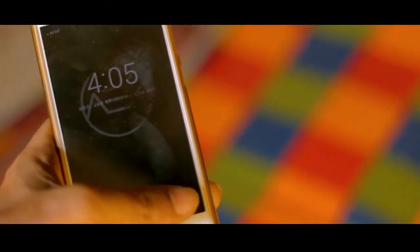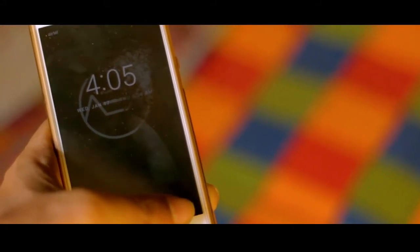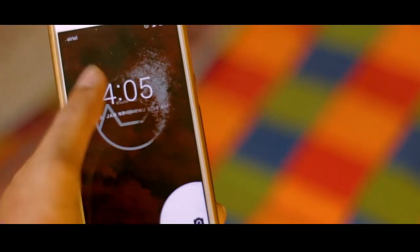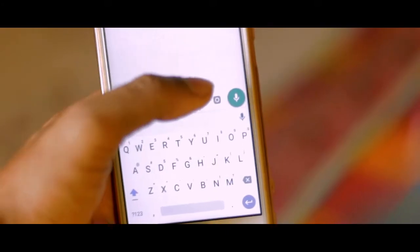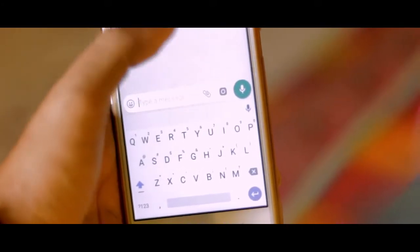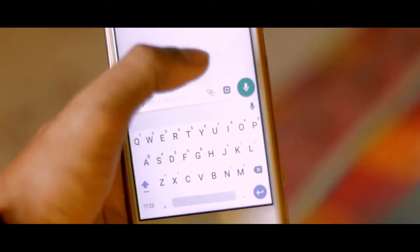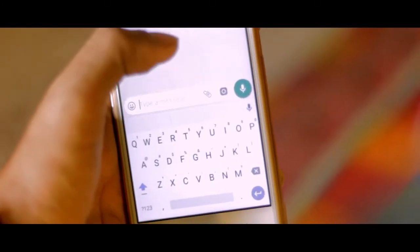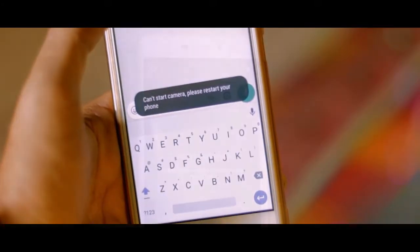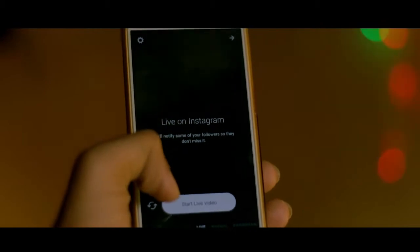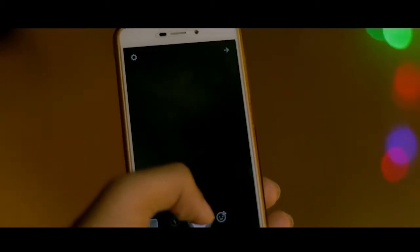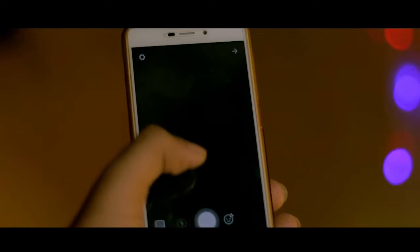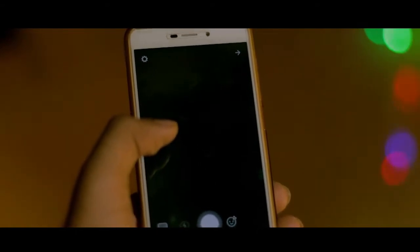The biggest reason could be this — the camera just doesn't work on this ROM. No matter what app you try, the camera fails to open. So this leads me to believe that the ROM doesn't have access to the camera hardware altogether.